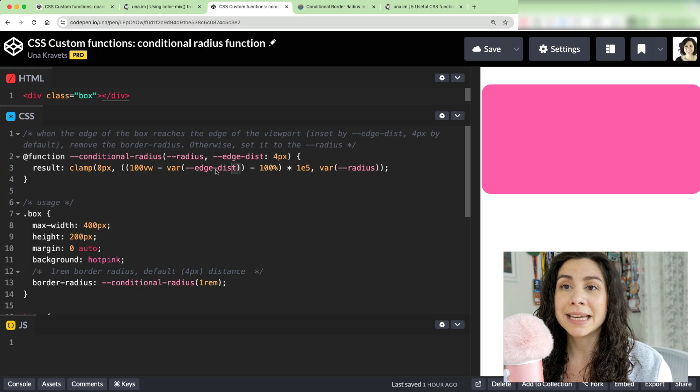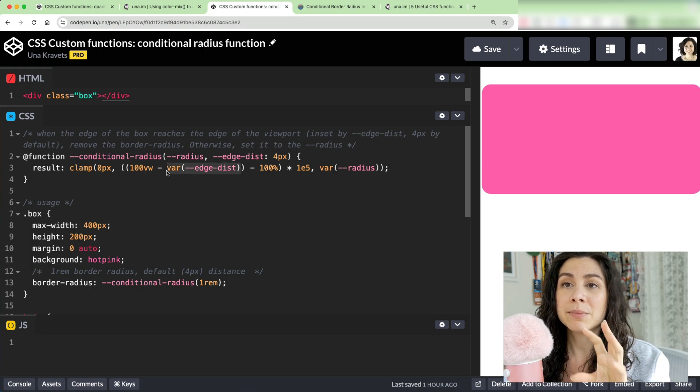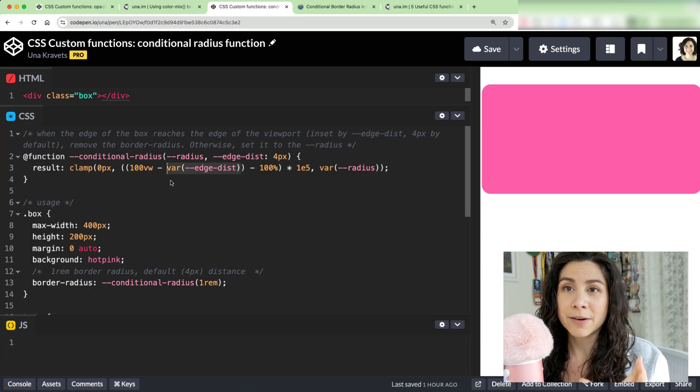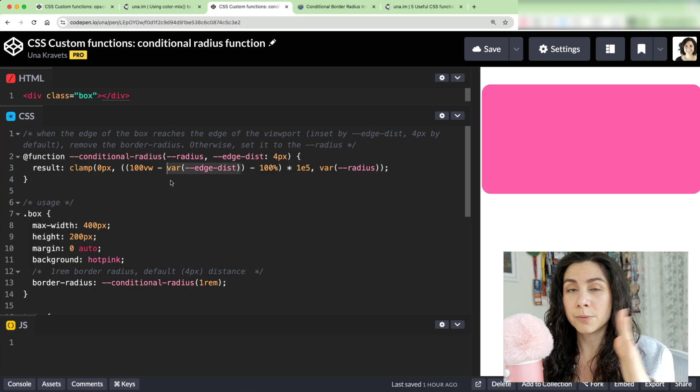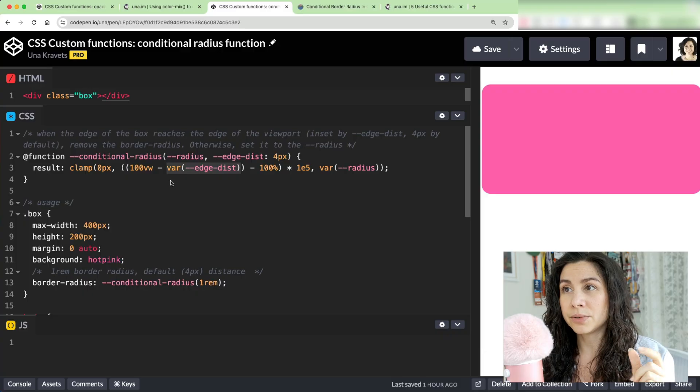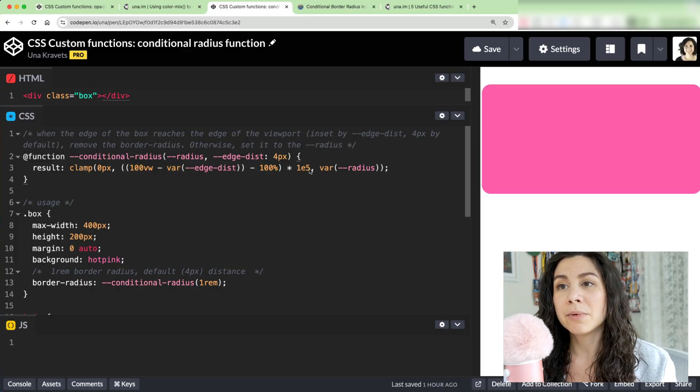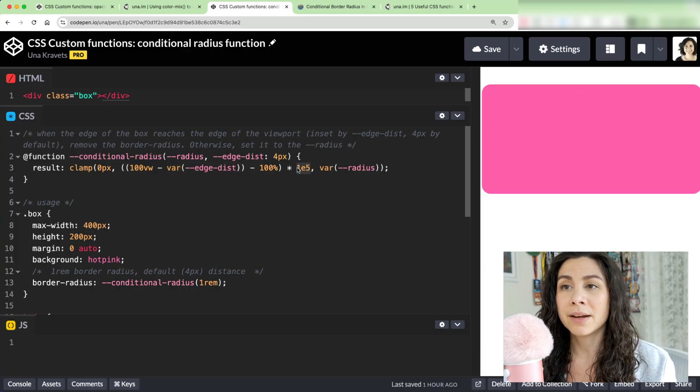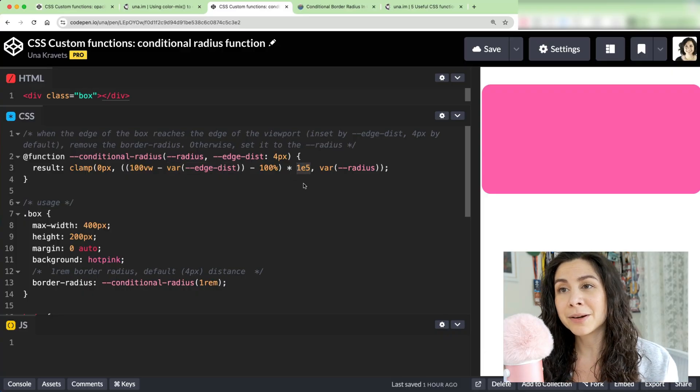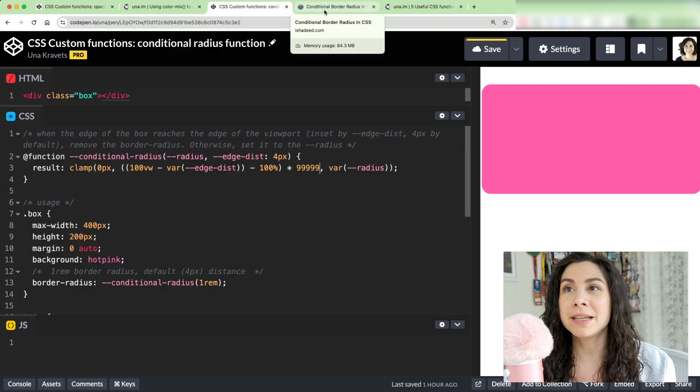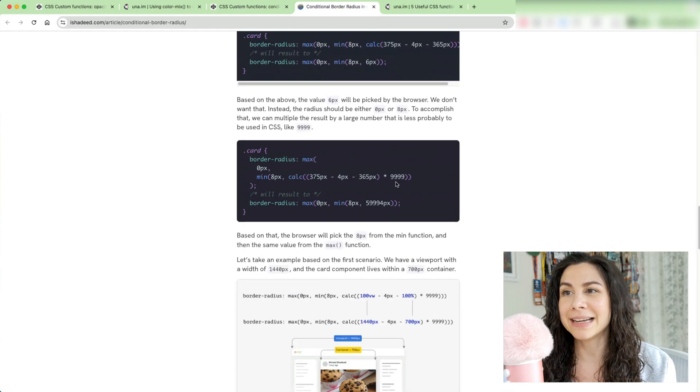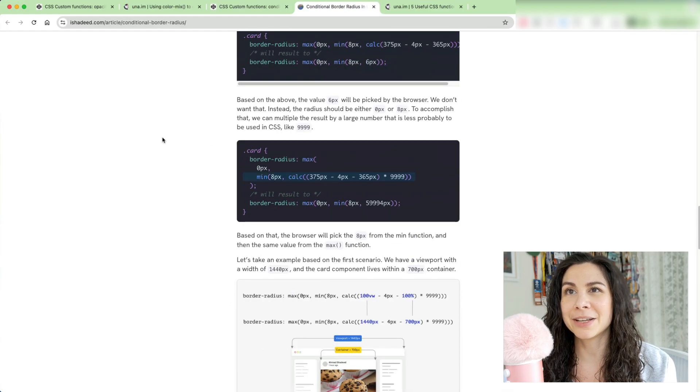subtracting that from the 100 viewport edge to give us some space there, and then multiplying it by one to the fifth power, which is from open props. But in the article, Ahmad just uses 9999 as a big value here, doesn't matter.